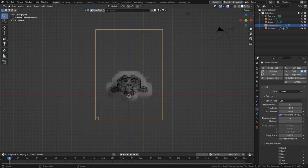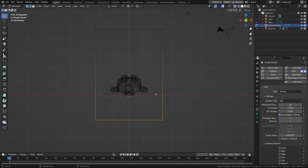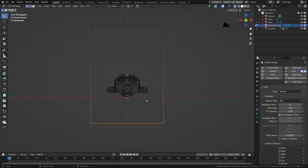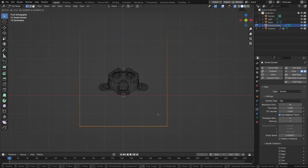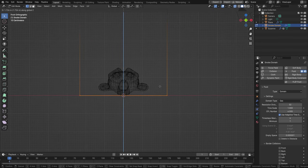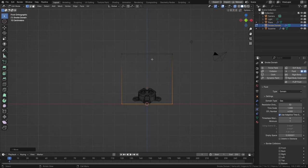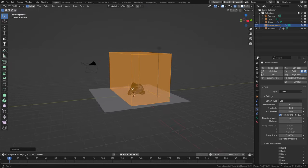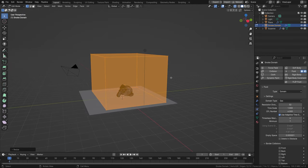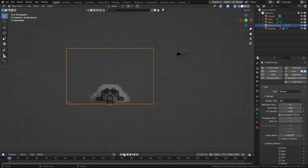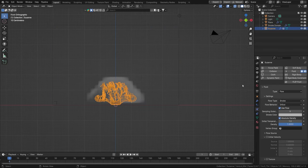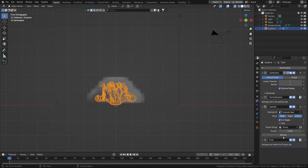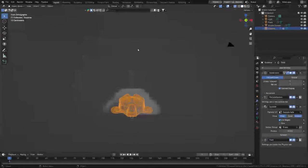Since we have a ground plane, I don't need the bottom part of the volume at all. I want the simulation to stop at the floor so the domain acts as a floor collider. Move it up a little, press A, then S and X to scale it up on all axes and a bit on Y as well.